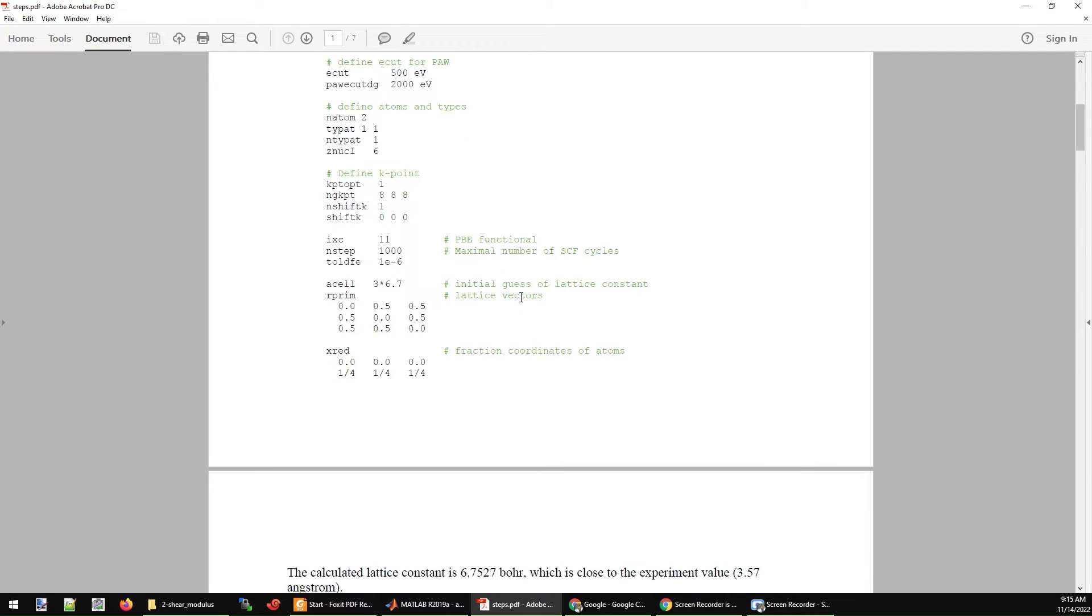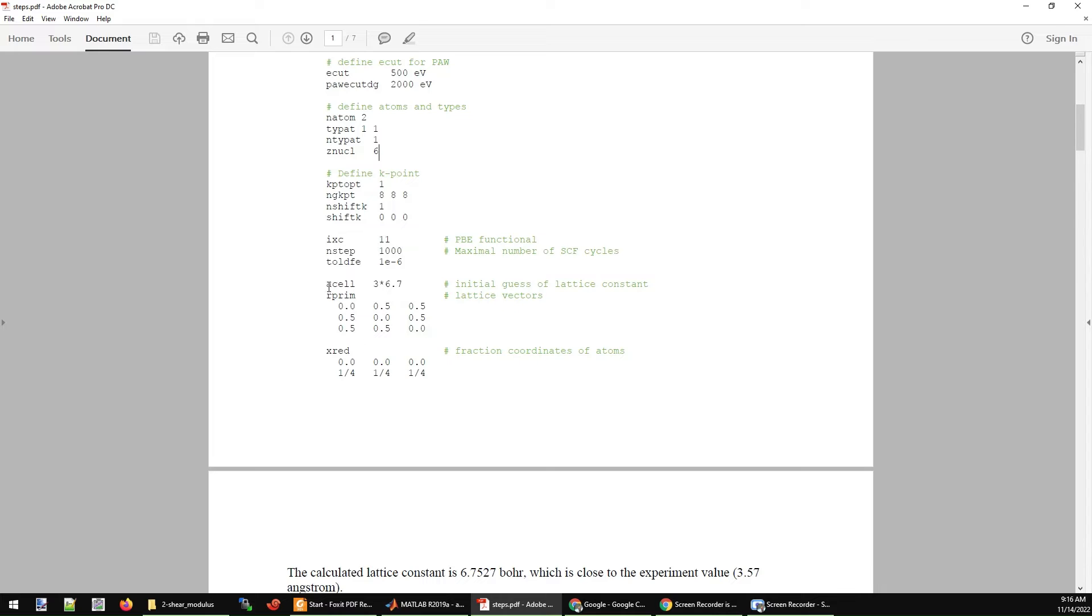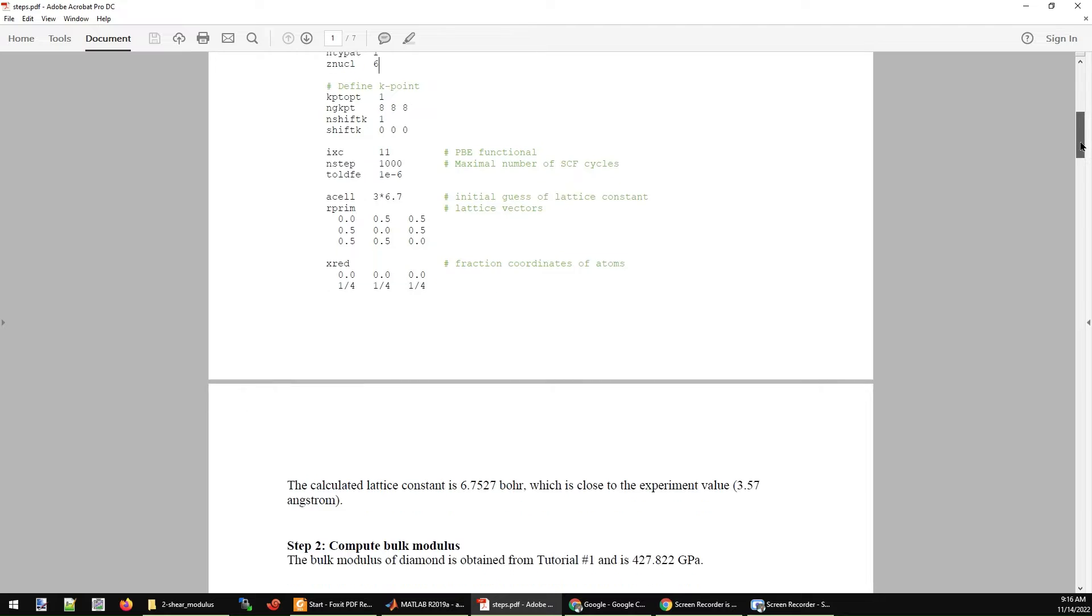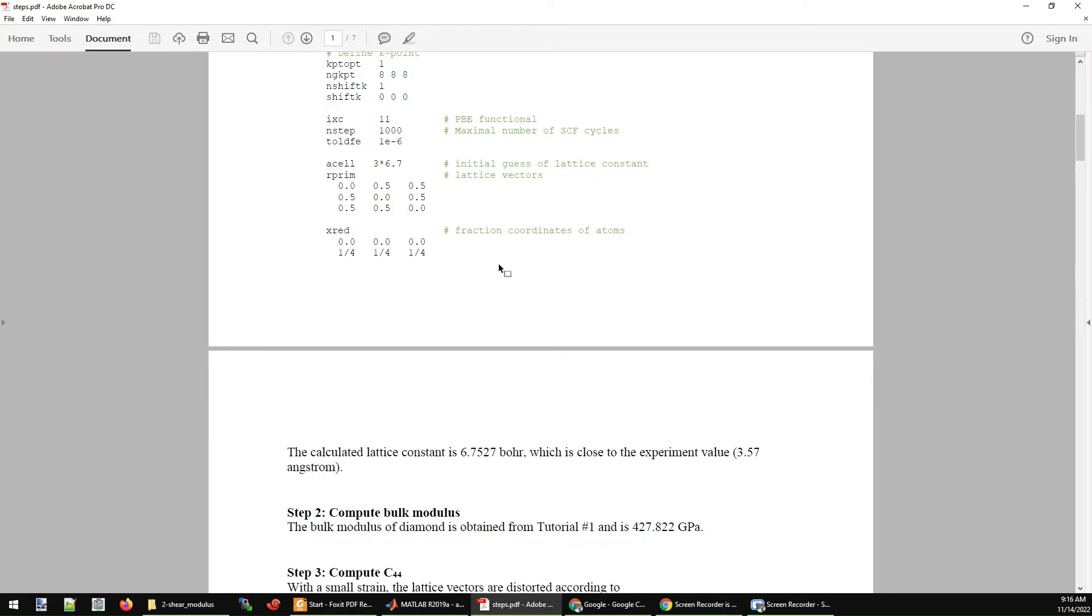The initial lattice parameter is 6.7 Bohr. By the way, by default, the unit in ABINIT is in Bohr. The cubic diamond is defined here with the lattice vectors. We have two carbon atoms here. Their fractional coordinates are 0, 0, 0, and quarter, quarter, quarter.